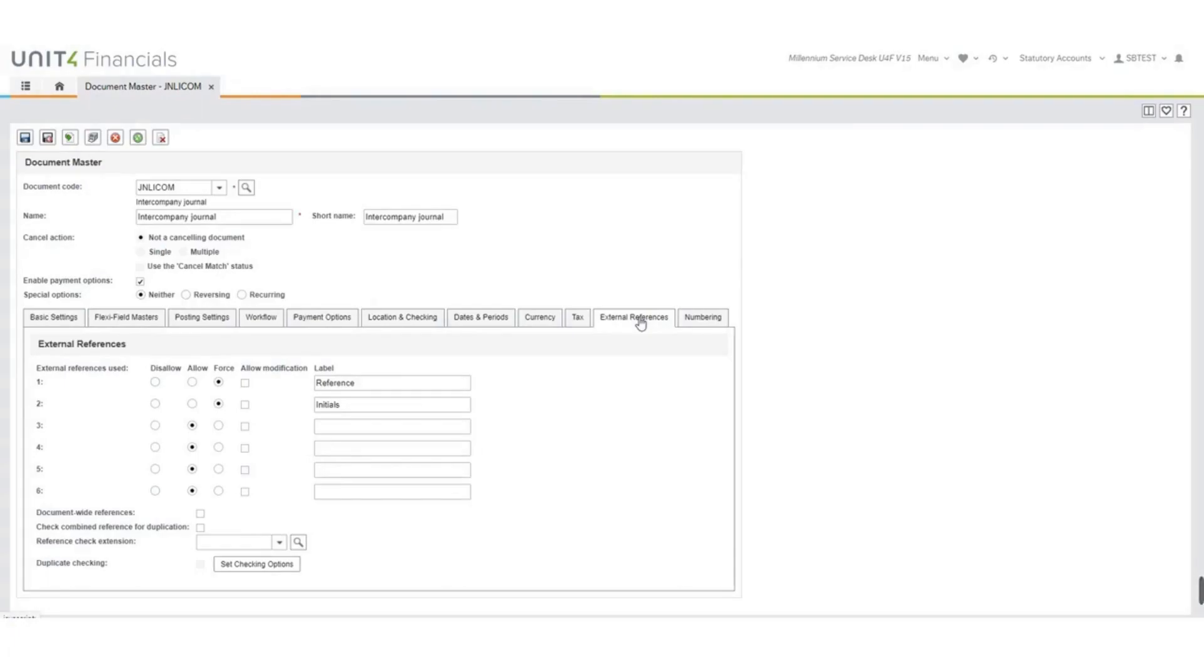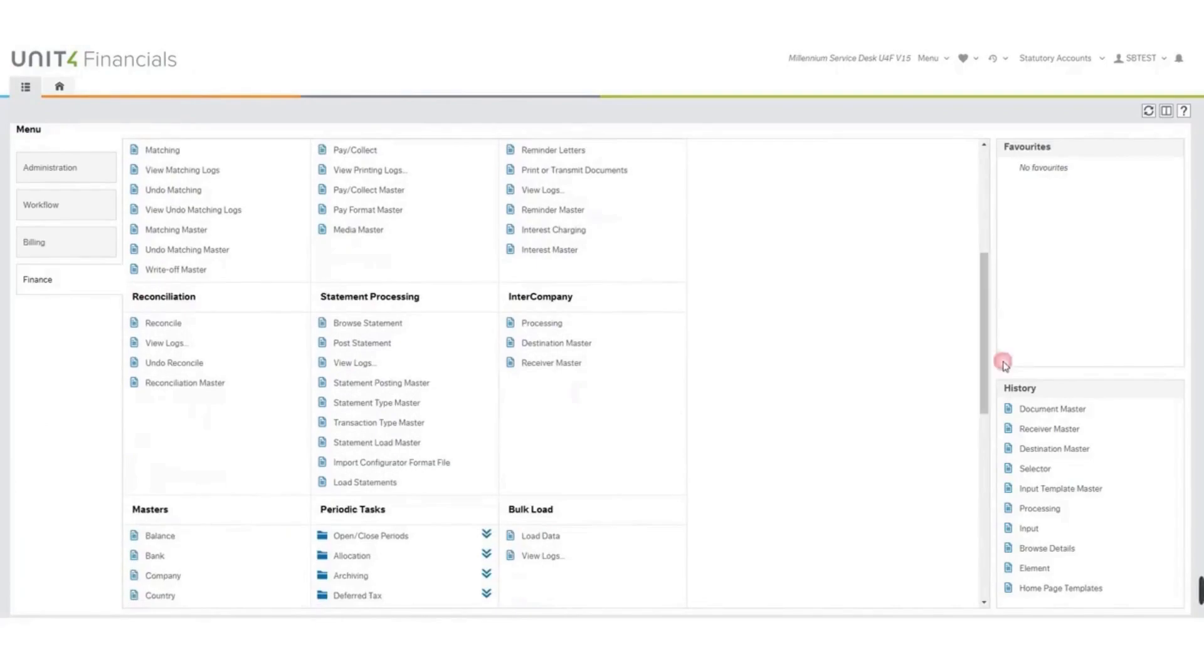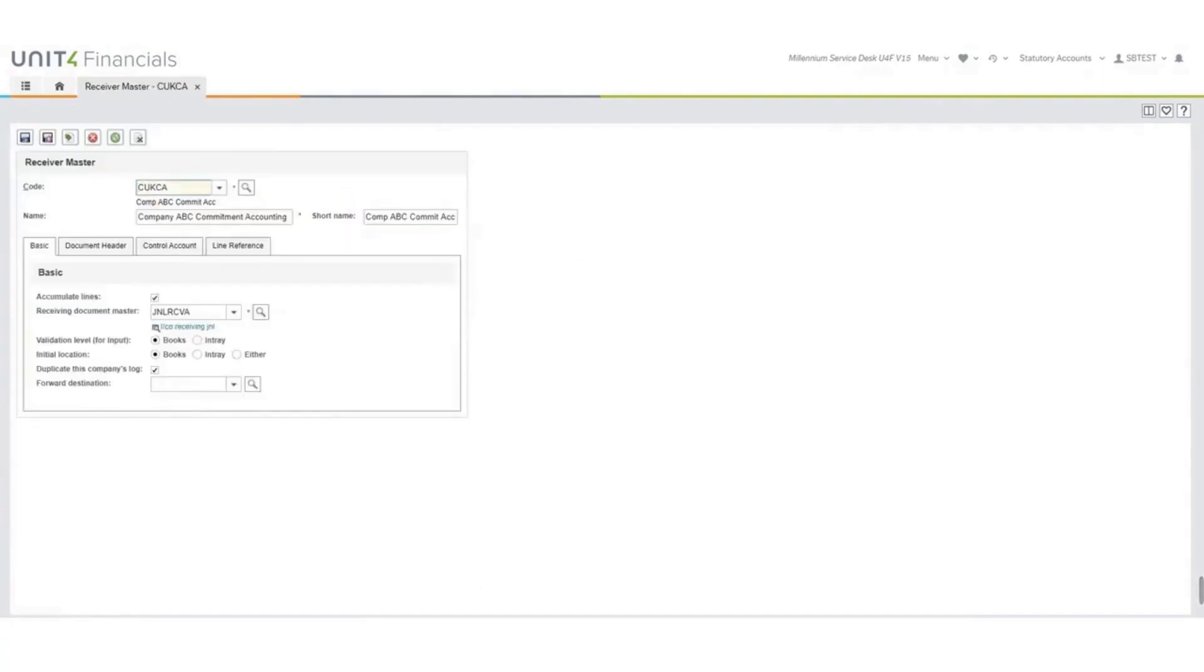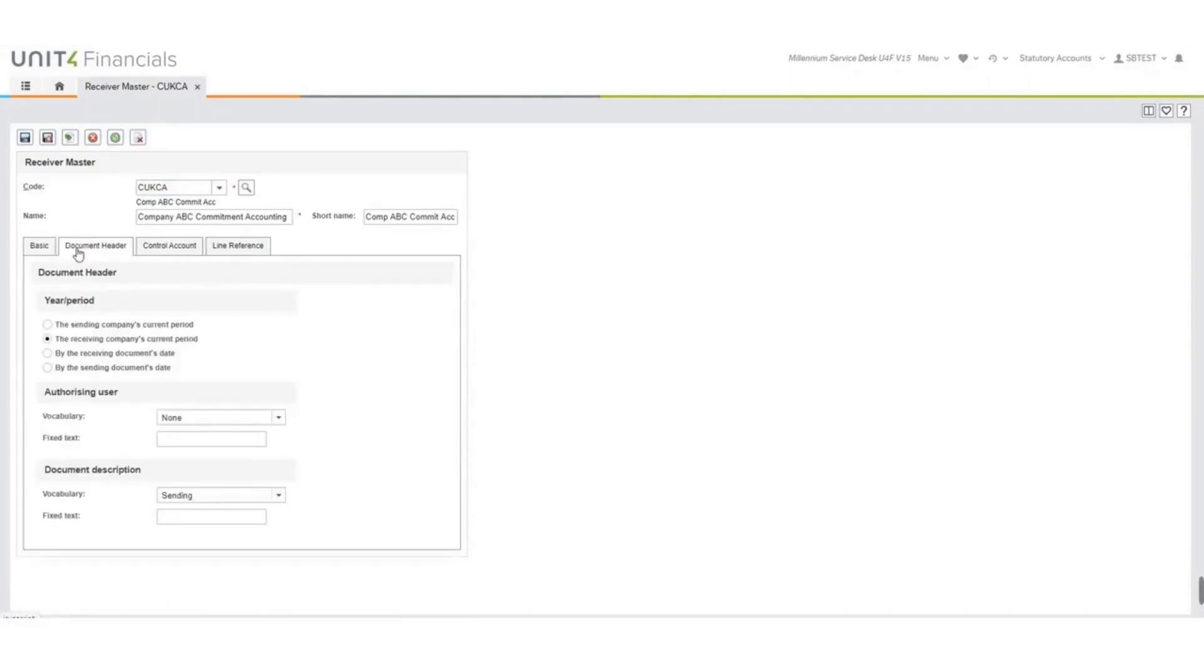You then need to look at your intercompany masters. So finance intercompany and the first one that we need to set up is the receiver master. You need to decide what codes you want to use and your naming conventions. We must set the receiving document master, which is why you set the document masters up earlier. What your validation is, in this case we're going to go for books, and we've ticked the duplicate of this company log and the accumulate lines. On your document header for the year period in this example, we have set it to be the receiving company's current period.